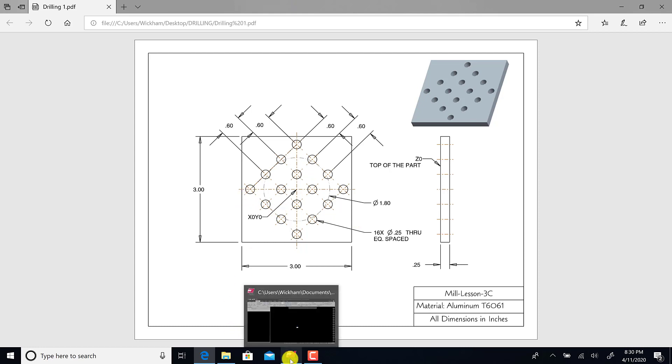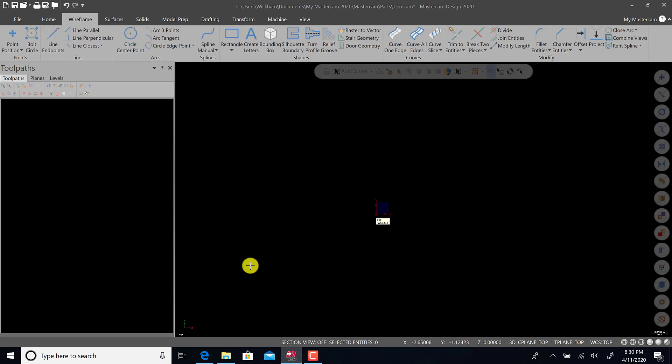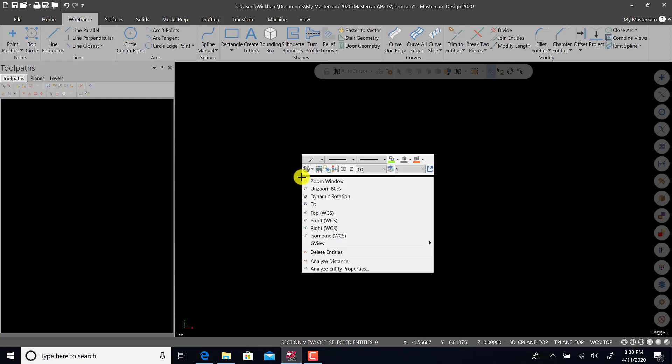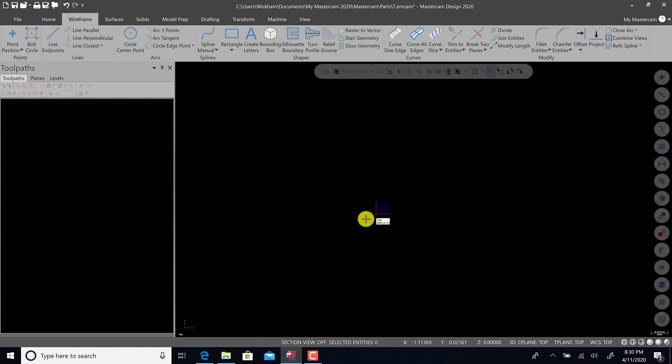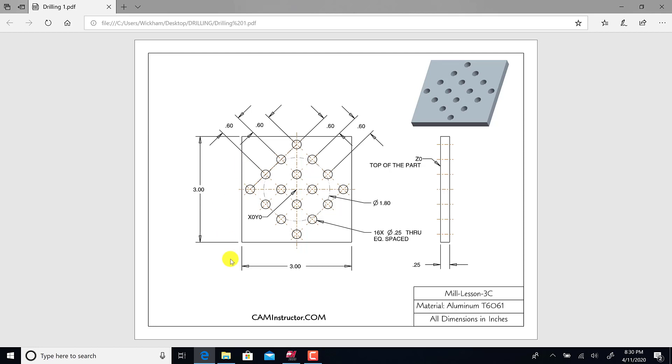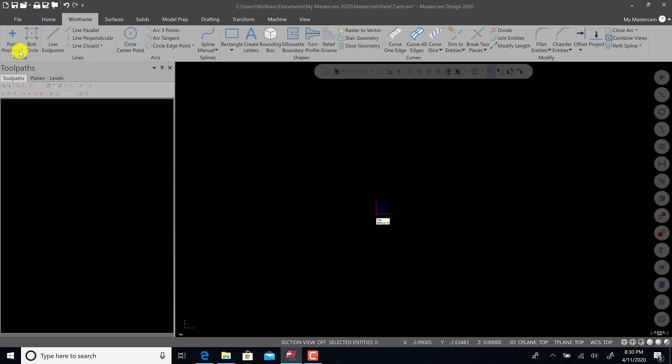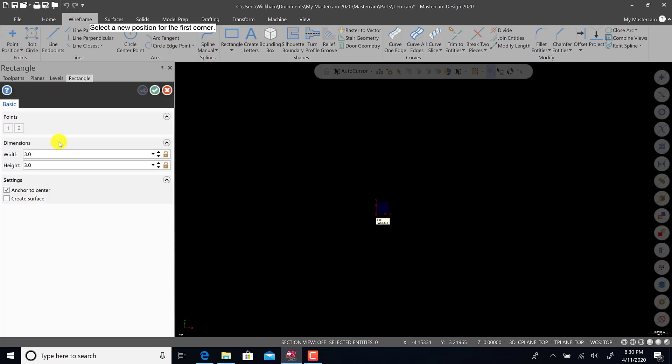We'll go back to Mastercam. Right now we're looking at the top view. If we right-click, it gives you a lot of options. We are going to make sure we're on the top view looking down. There's zero-zero right in the middle. Make sure you go to wireframe. Looking at our part file, we want to create this outside rectangle first, a three by three square.